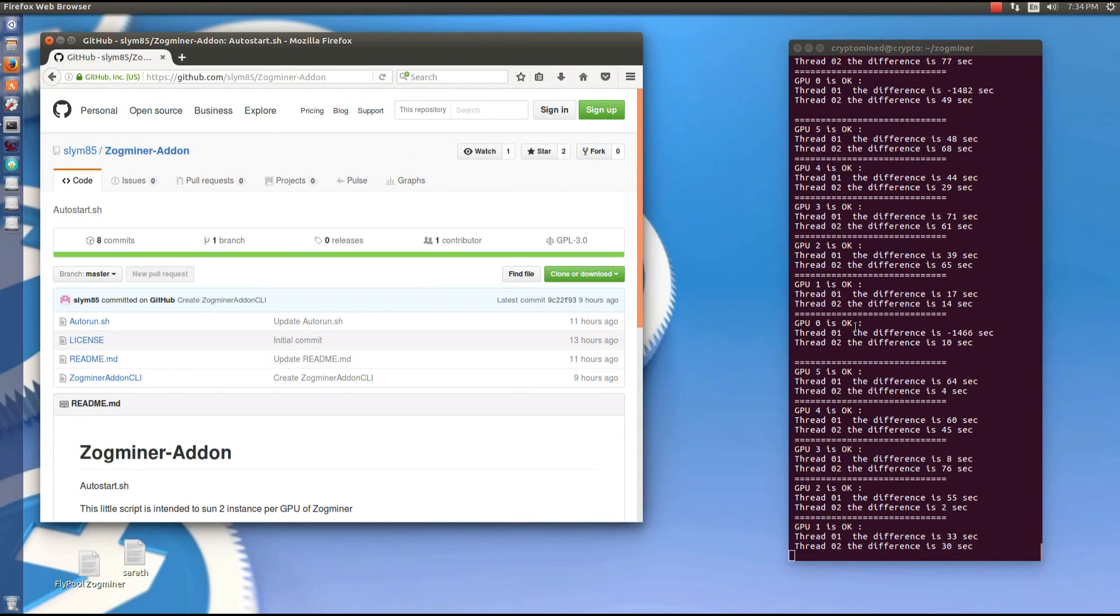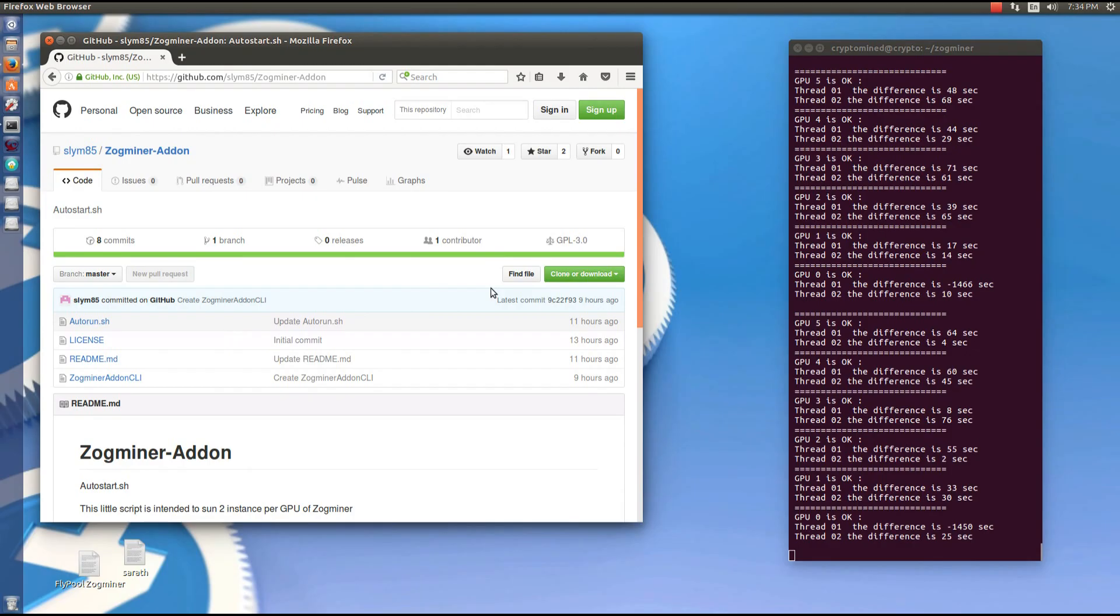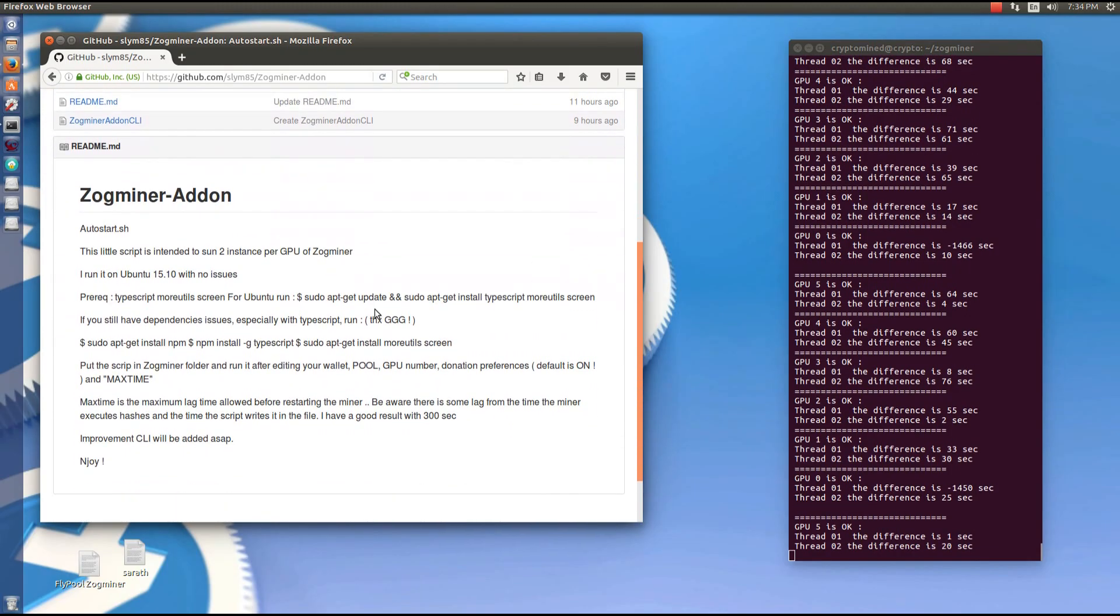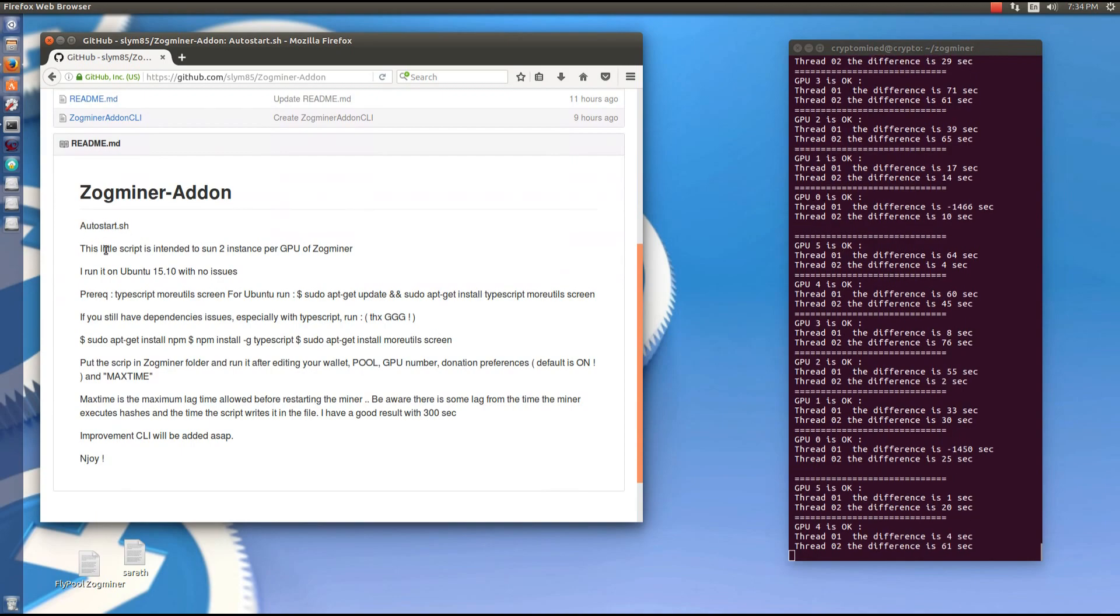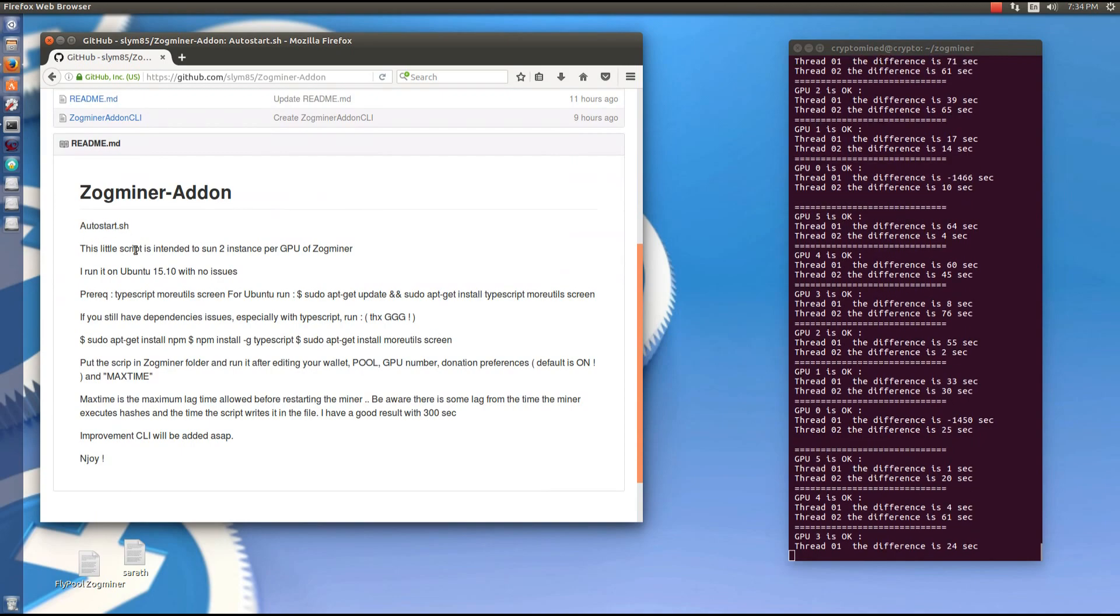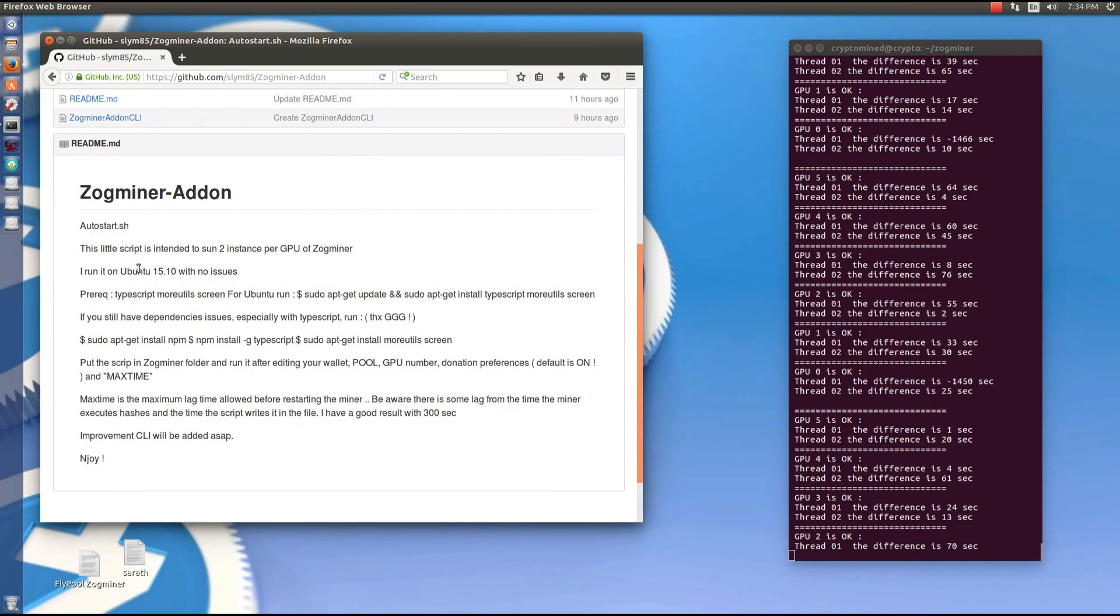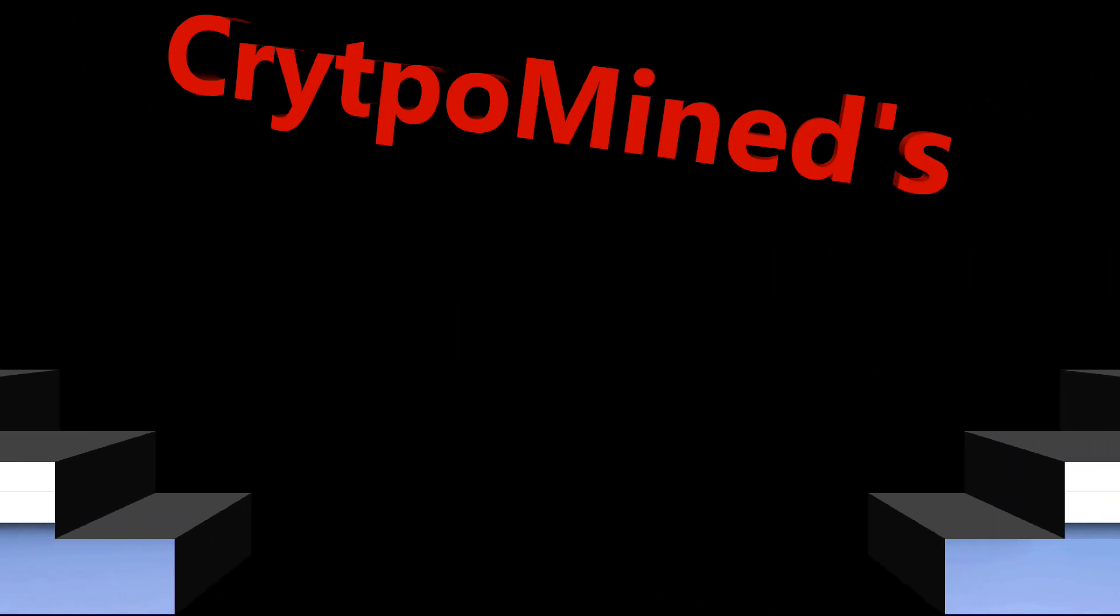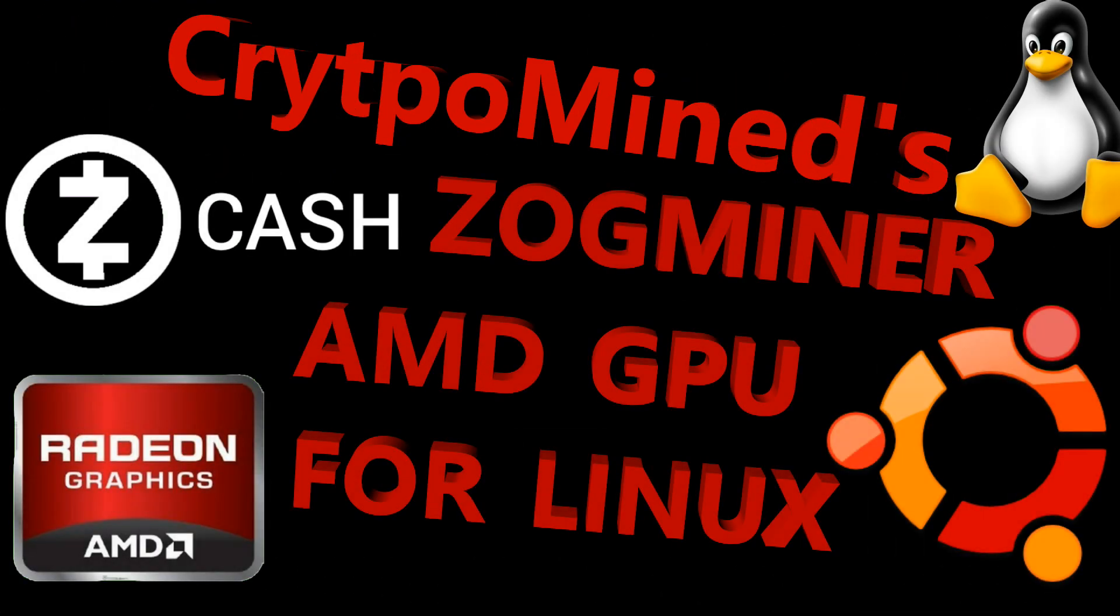Here we can see the autorun.sh script running. And you can see it just doesn't tell you the speeds, but it runs two instances on each of the GPUs automatically. And if a GPU fails, it'll restart the GPU. So I hope you liked this video. I hope it helped. And thanks for watching.